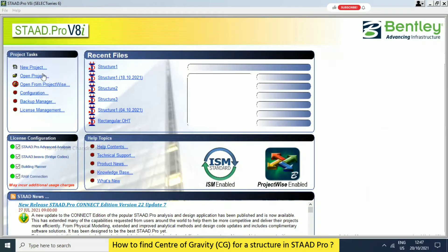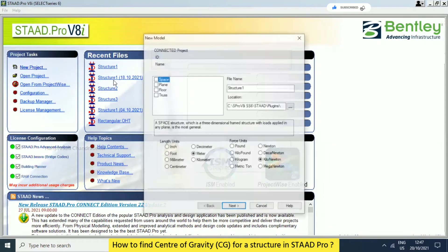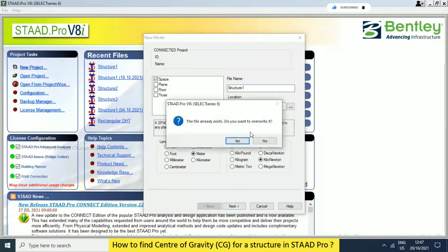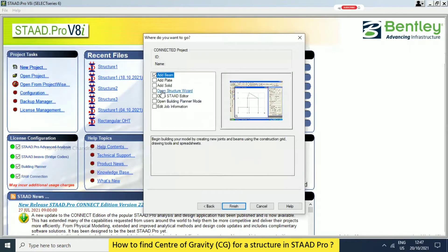We will continue with the STAAD model and discuss some new topics today. I will take a new project to avoid some errors and warnings, and will continue with Structure 1 so it will overwrite. Now I'm taking the Add Beam method and finish.